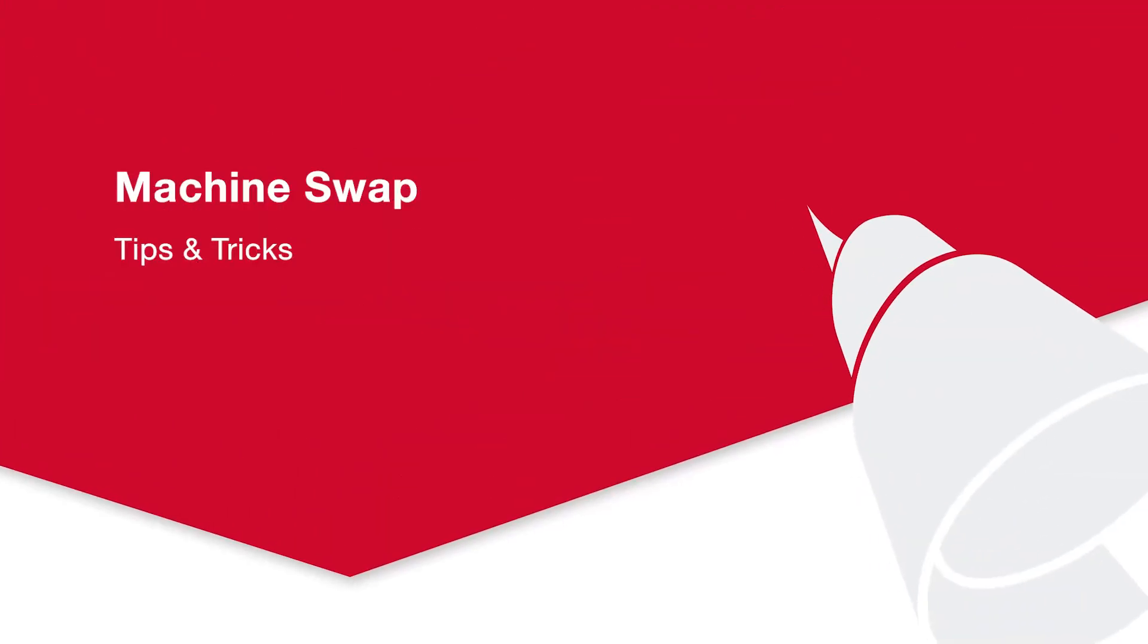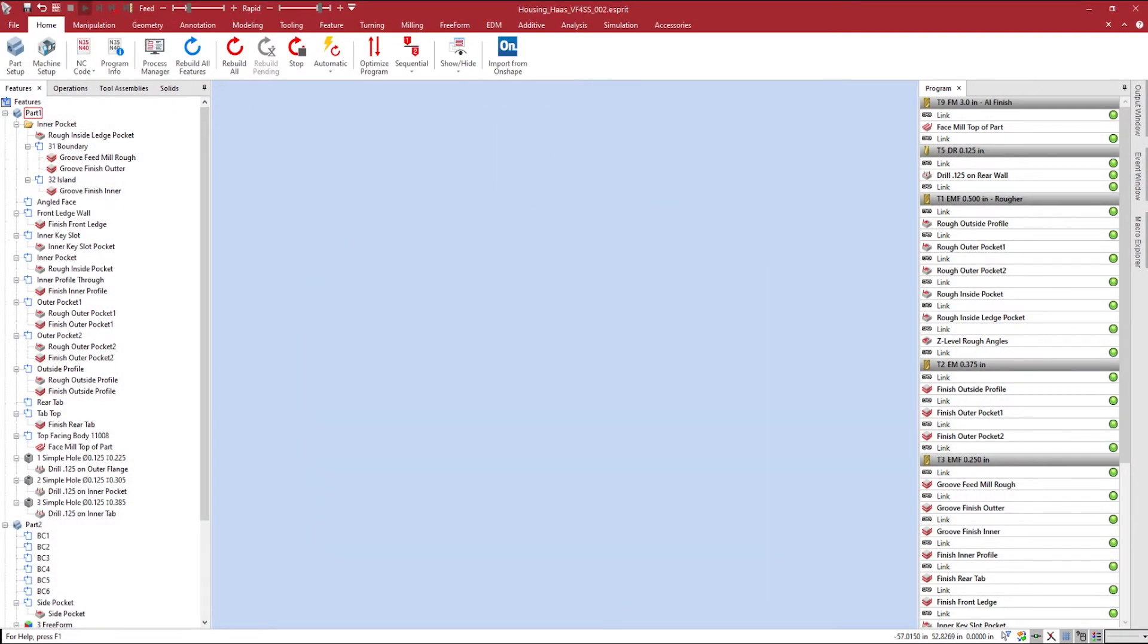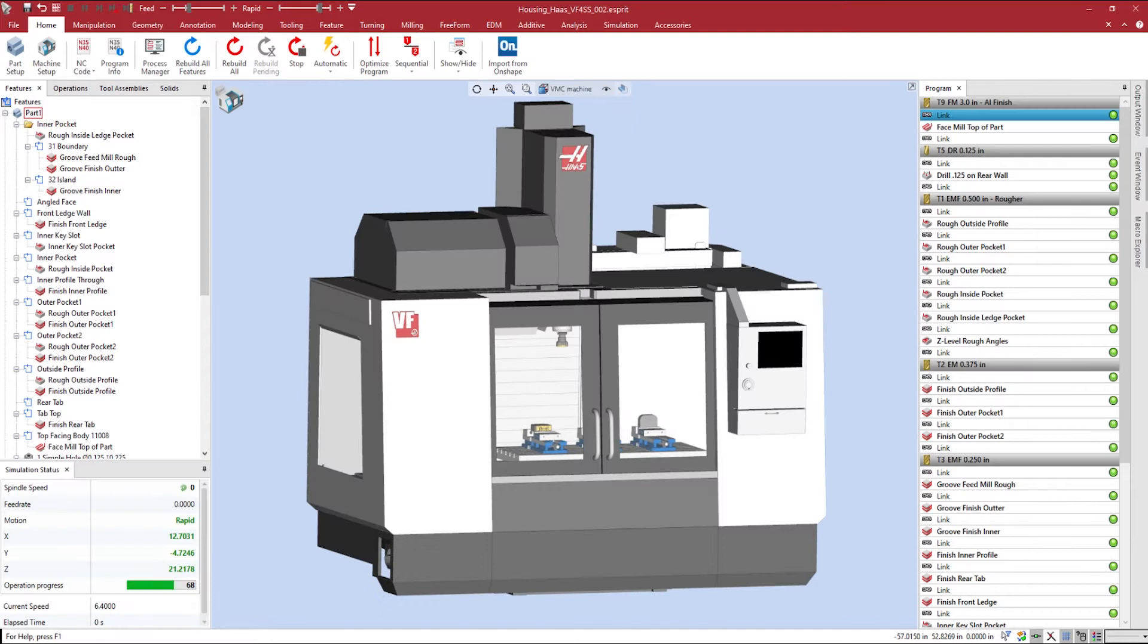Hello, and welcome to Esprit's latest tips and tricks video. My name is Ryan Thomas, and I'll be showing you how to quickly swap out your machine models to accurately match your machining environment inside of Esprit TNG.